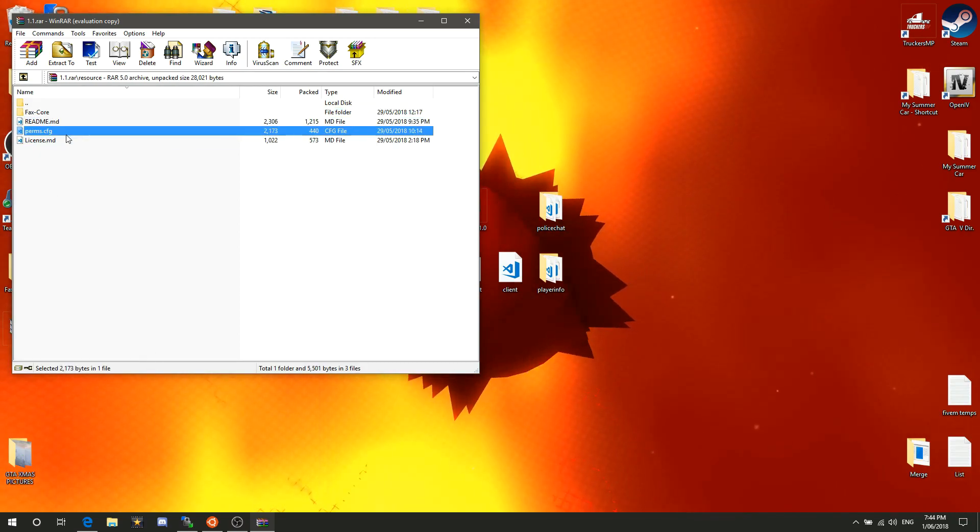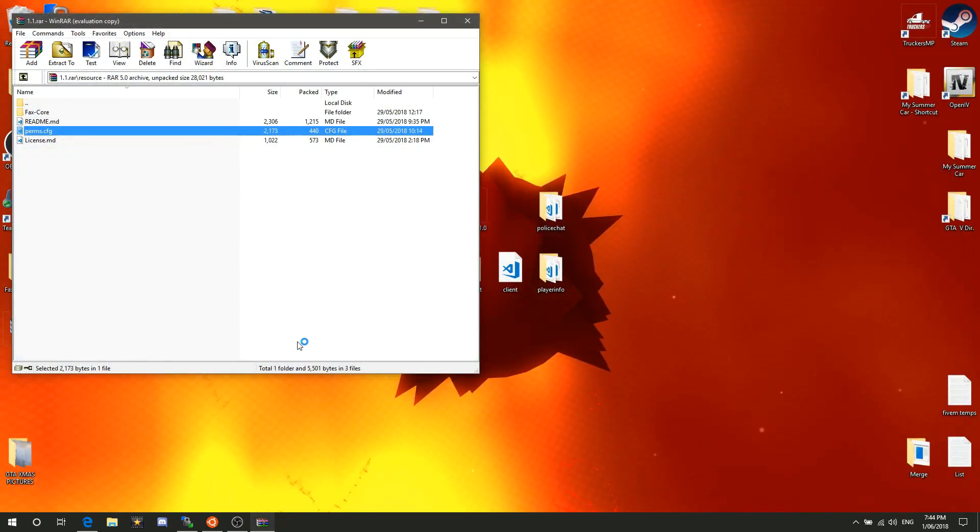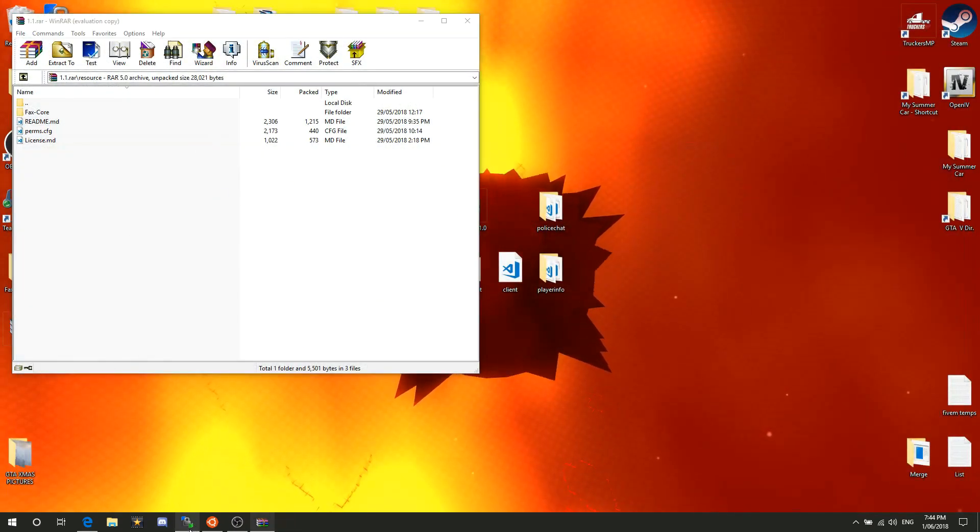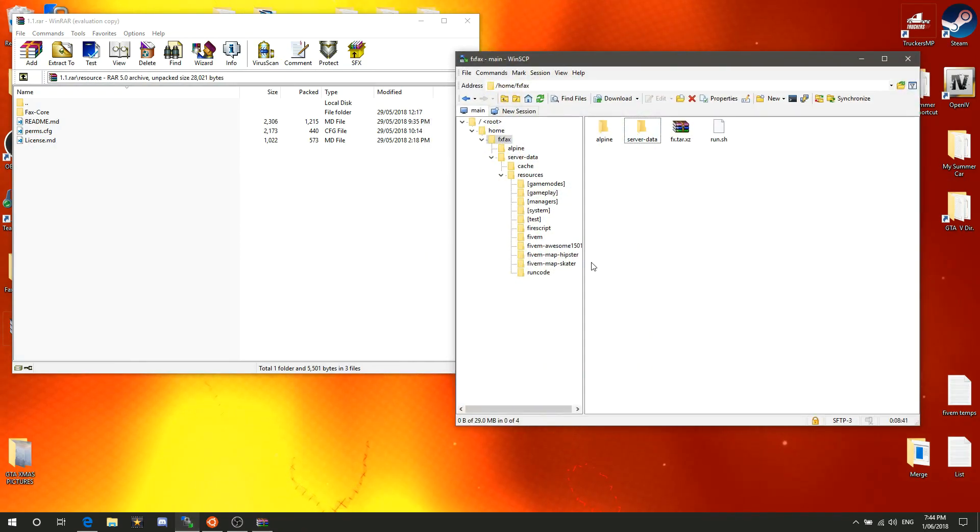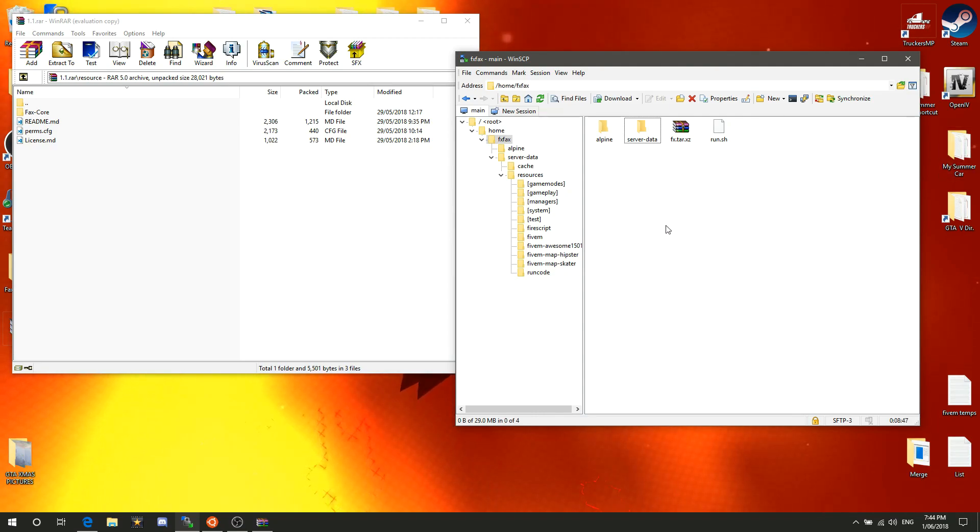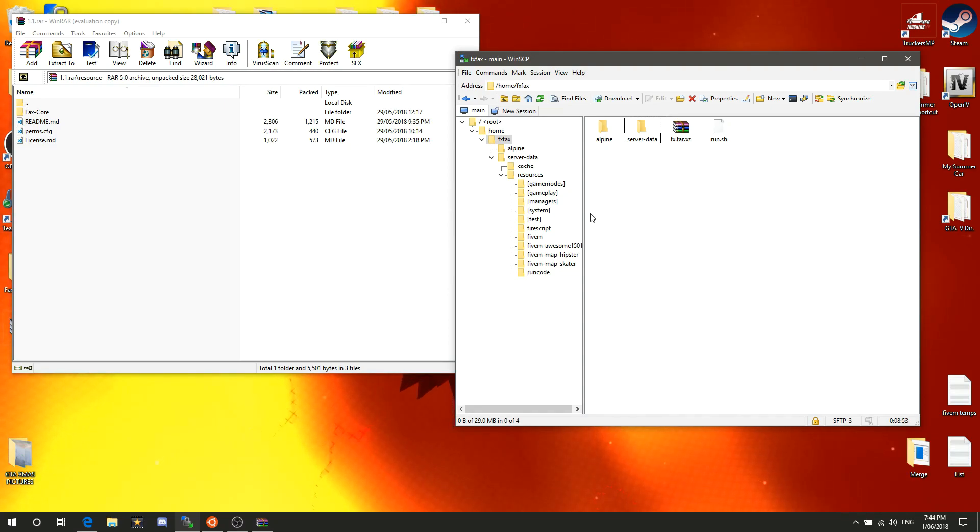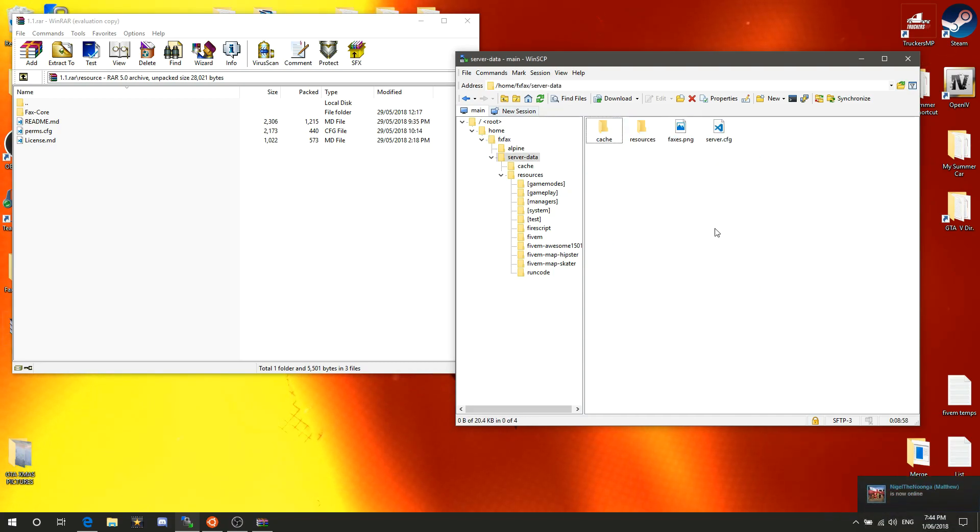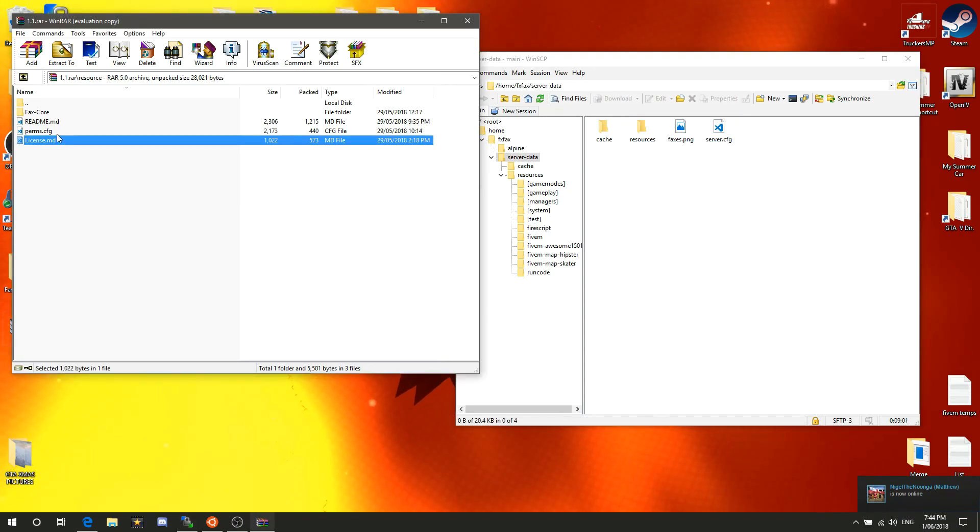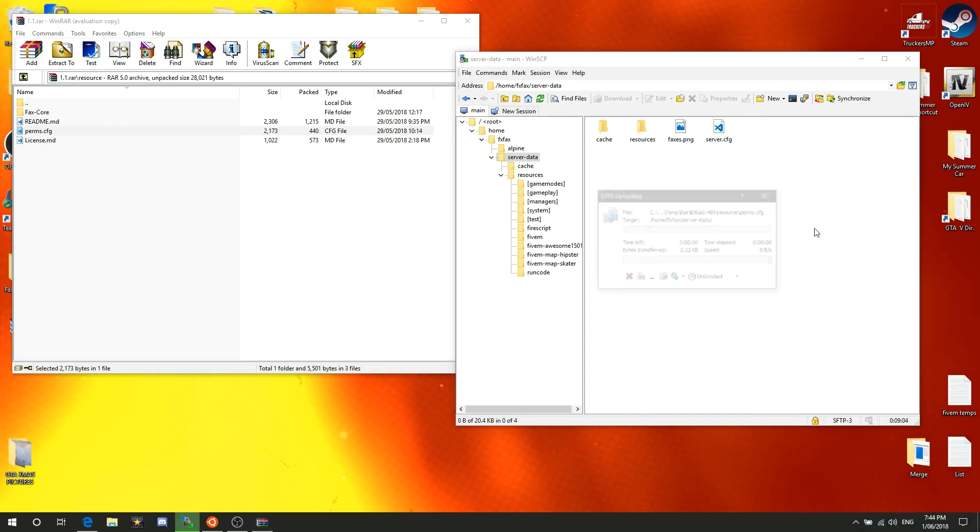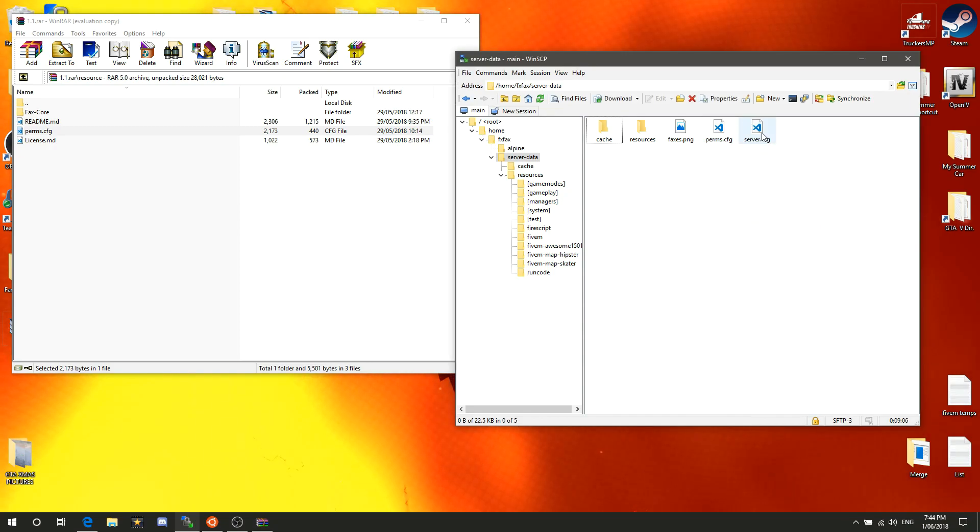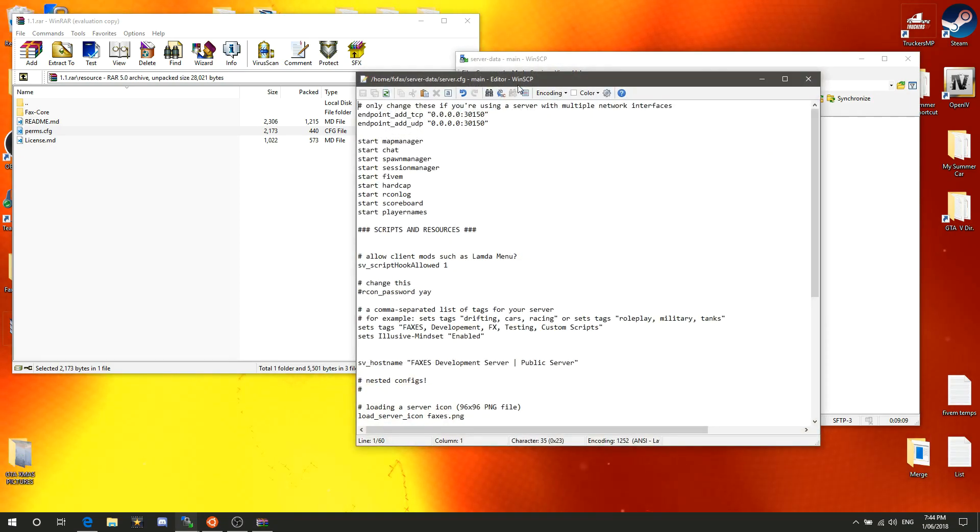What you want to do is open up your way of accessing your server, whether it be a console file browser like this or if it's through a hosting provider. You want to go ahead to your server, go into server data, and this is where you want to place the perms.config that comes in the download. Drag and drop it over, then go into the server.config.